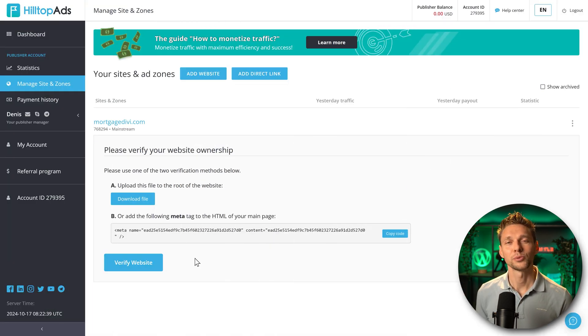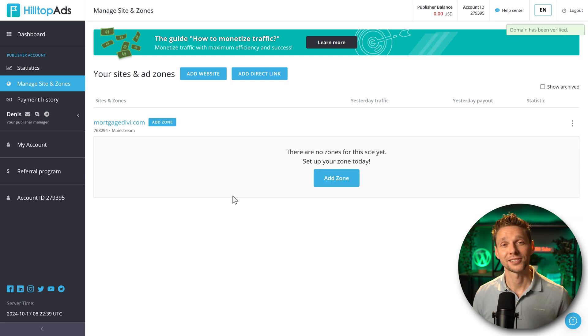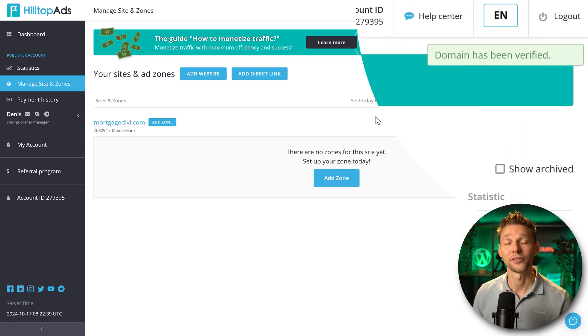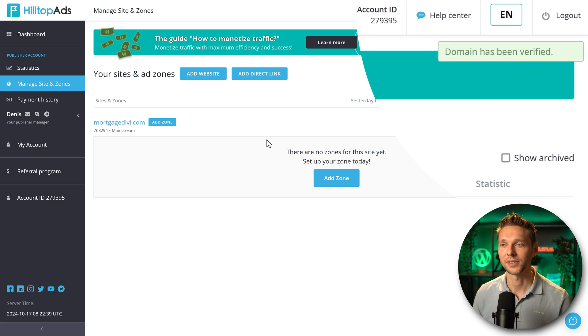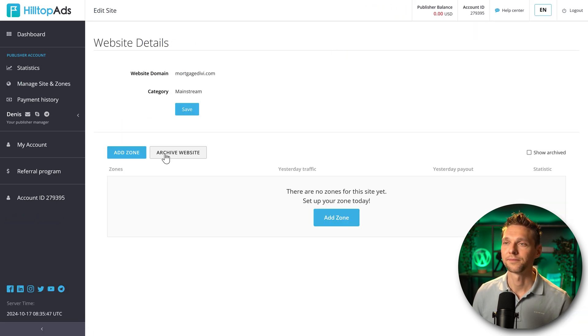After that we press on the blue button verify website. Excellent job. Now you can see on the right side domain has been verified. Now we can click on our website.